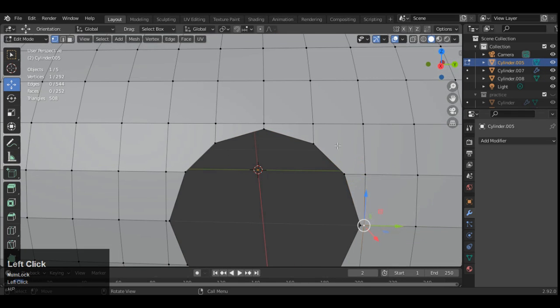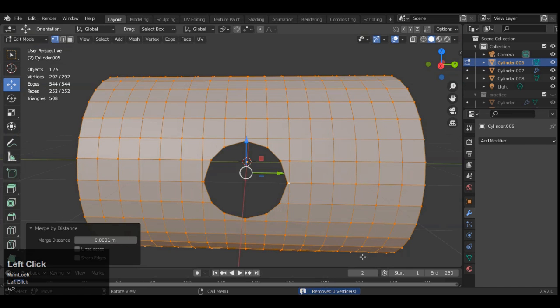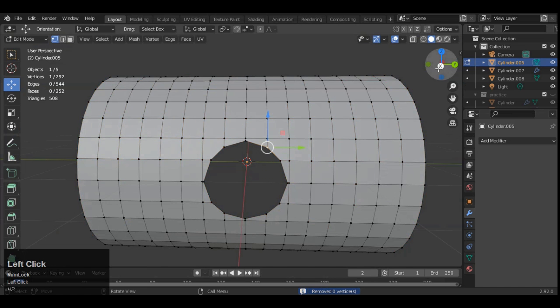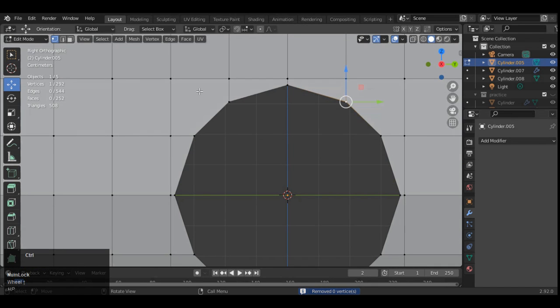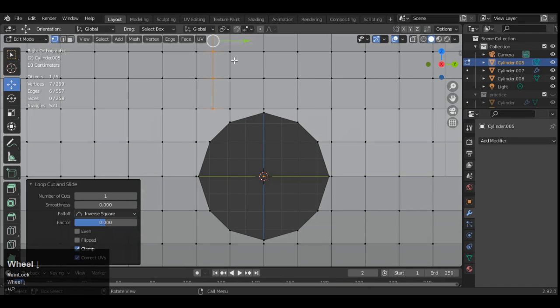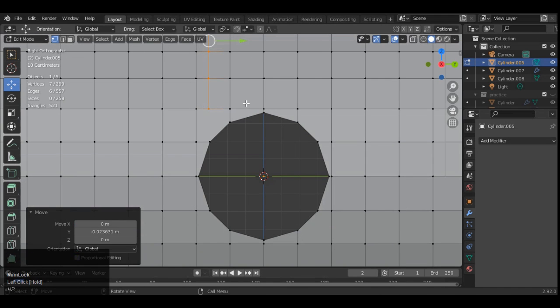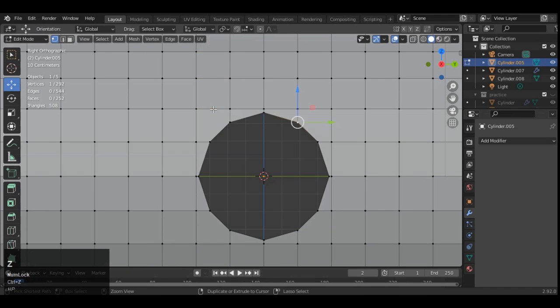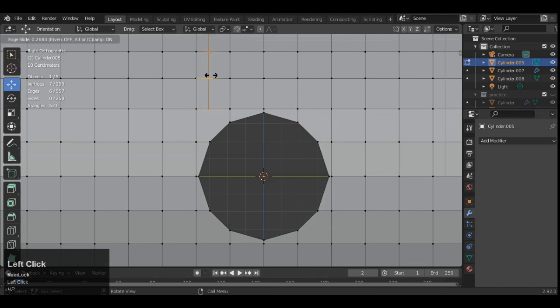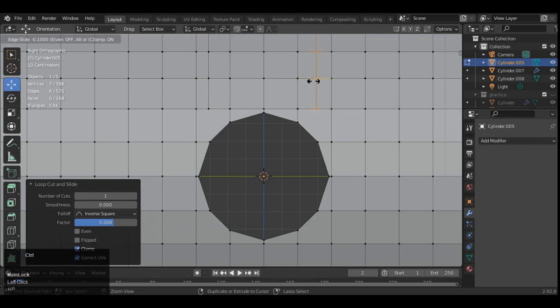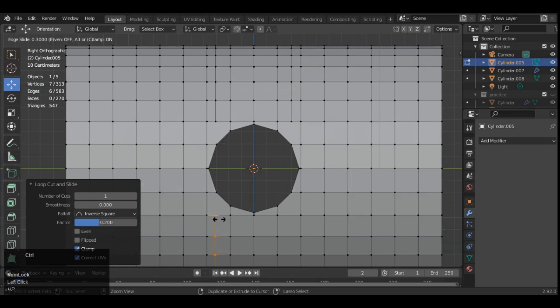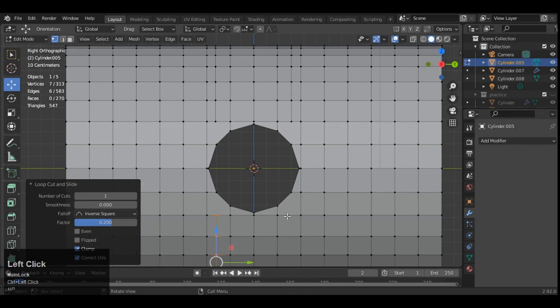And now you can check those verts. If there are any extra verts then you can merge it, or you can do just simple the merge by distance. Press M and then merge by distance. And now just add a loop cut like this.